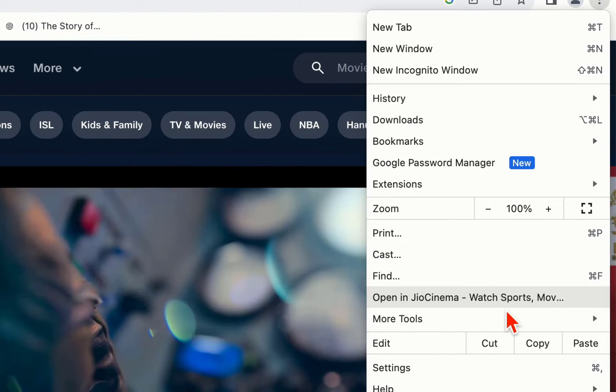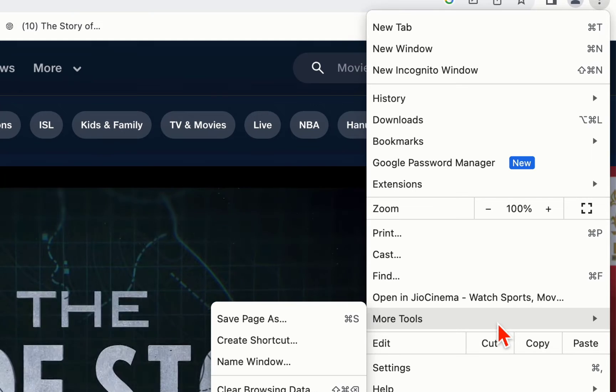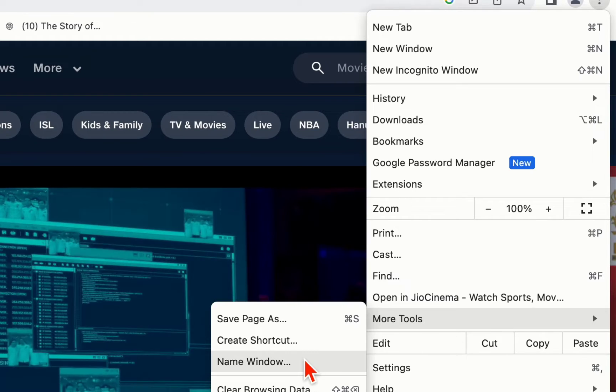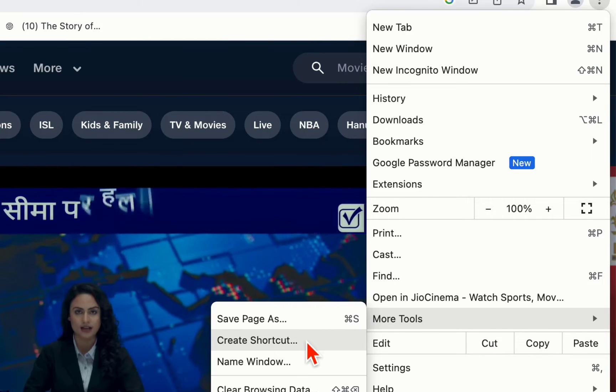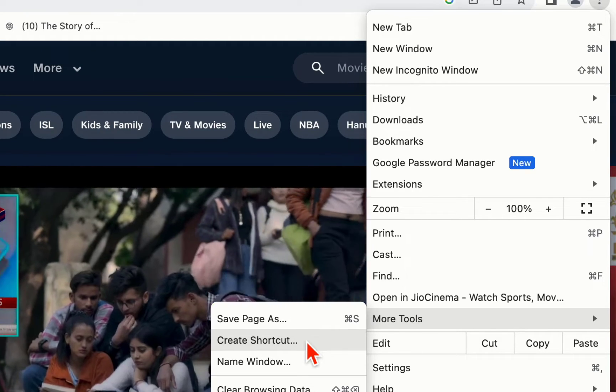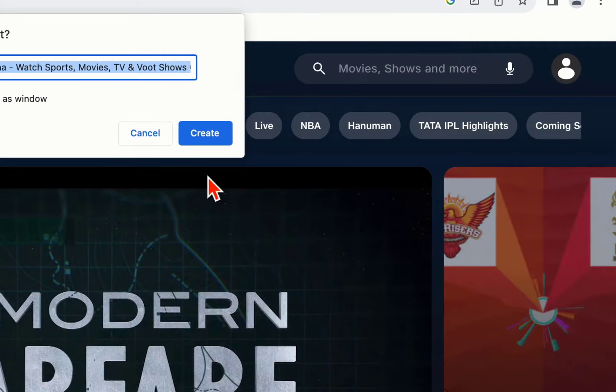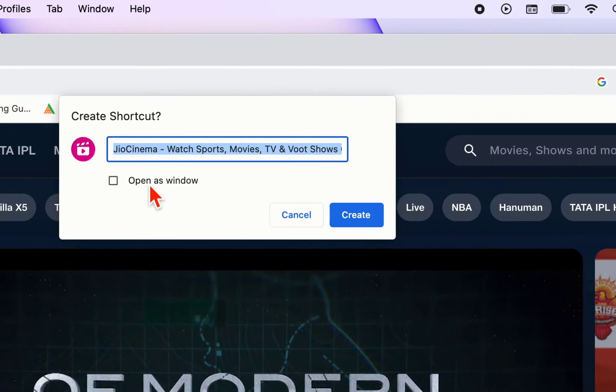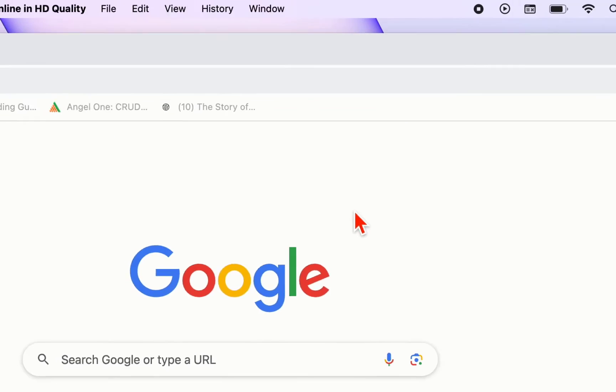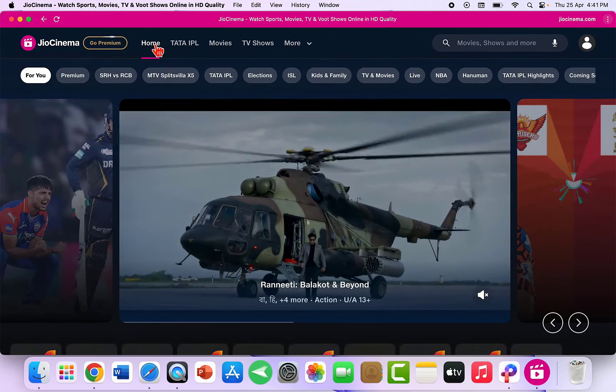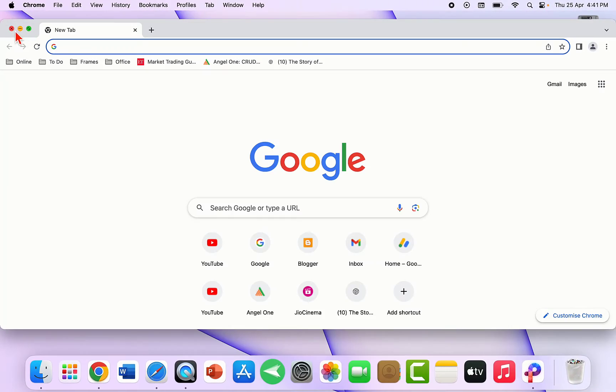Then click on More Tools, and click on Create Shortcut. You can check 'Open as window' and simply create. That's it. Now close everything.